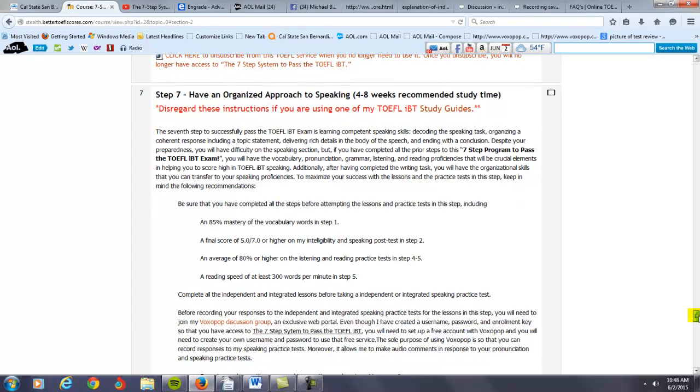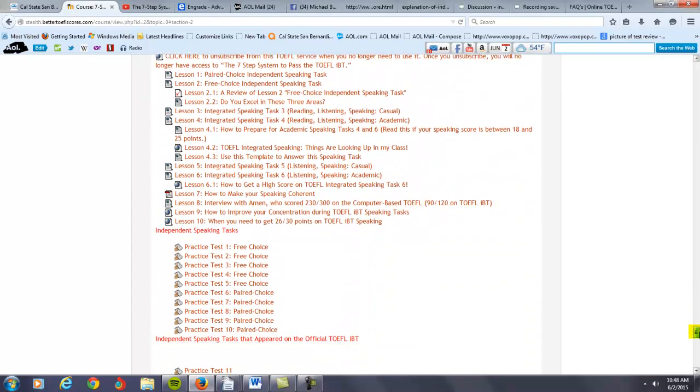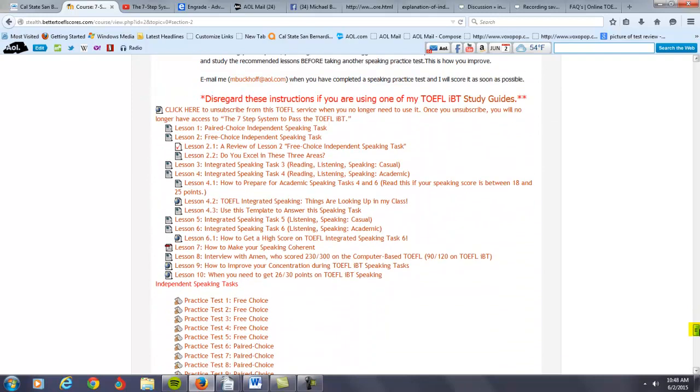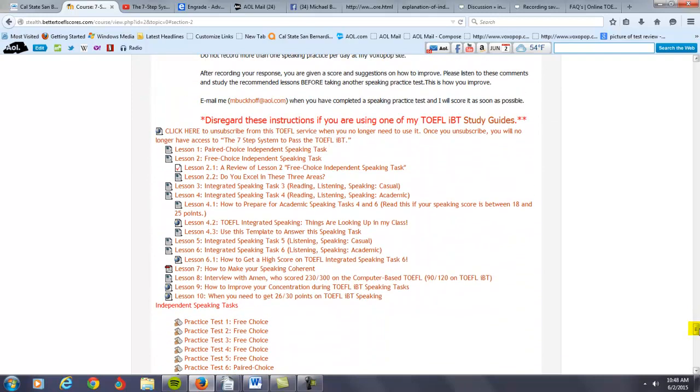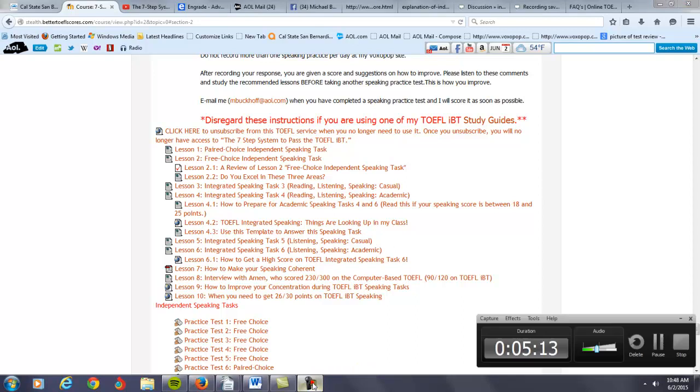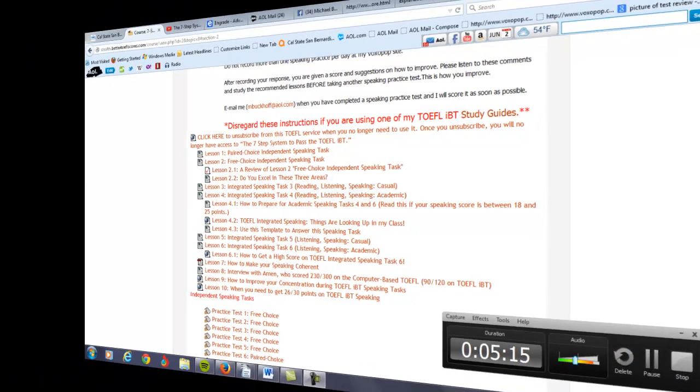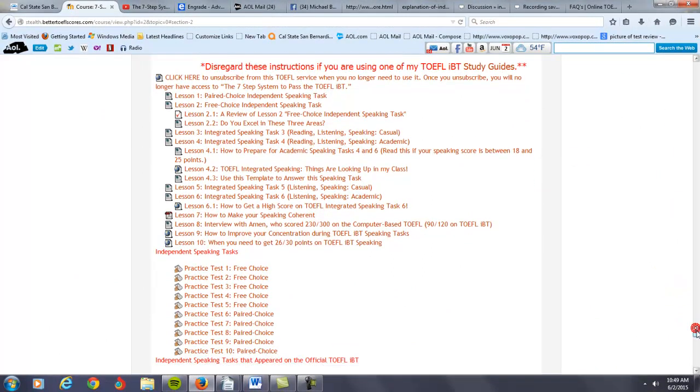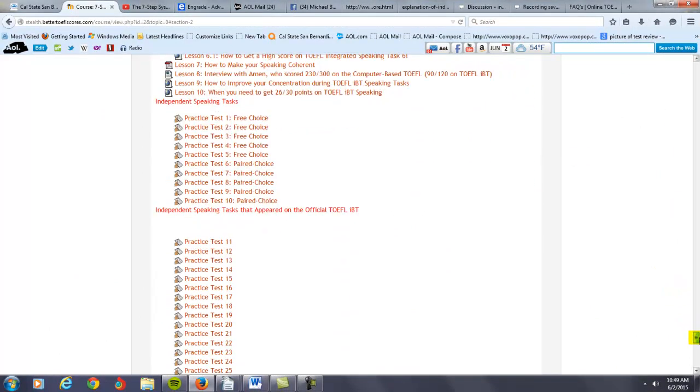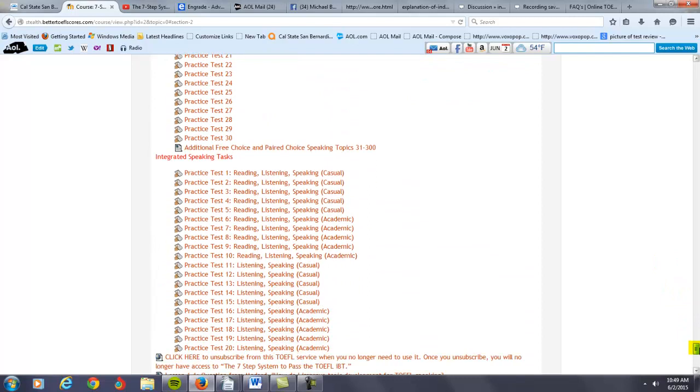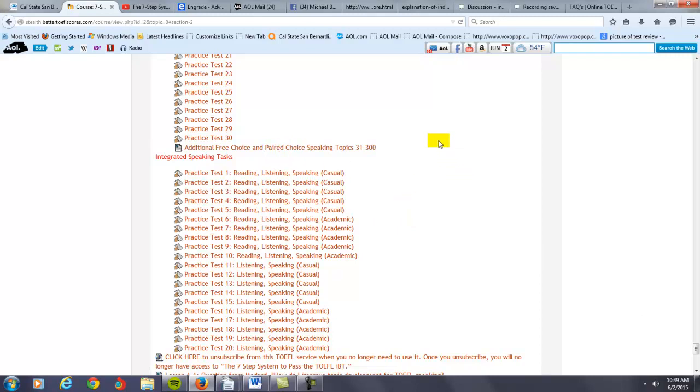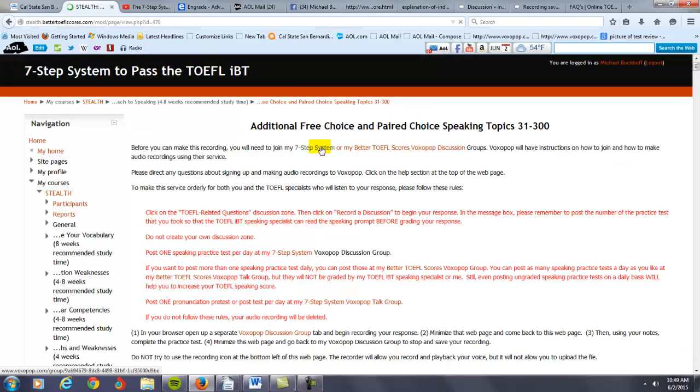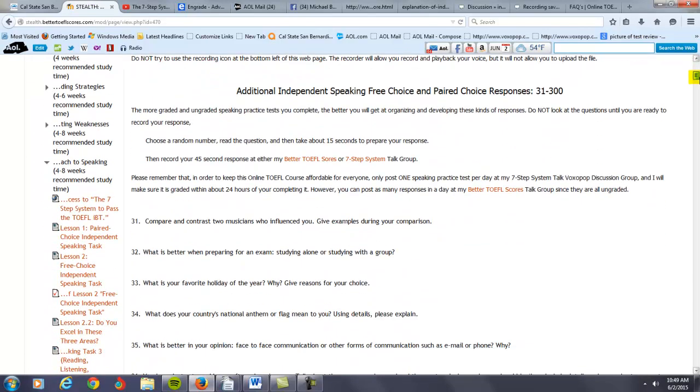We have the speaking section of my course. Again, you'll have different lessons that help you to organize and develop your responses. You can see in the speaking, we have different kinds of speaking practice tests. I even have over 300 topics that you can practice and start posting on the internet today. Let me show you how this works.